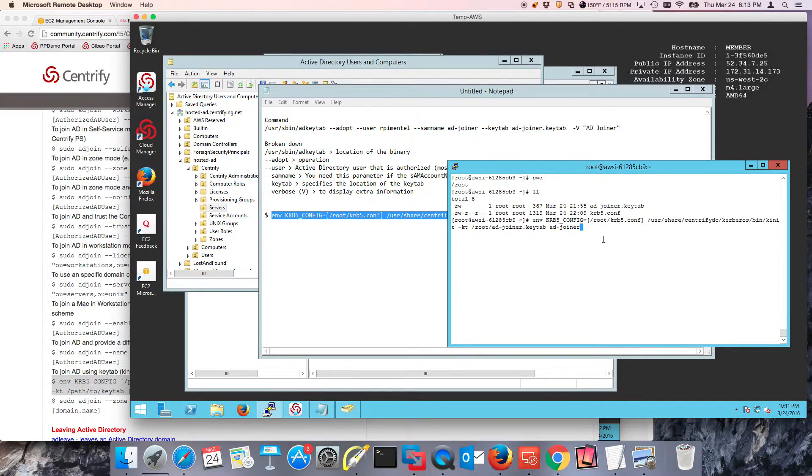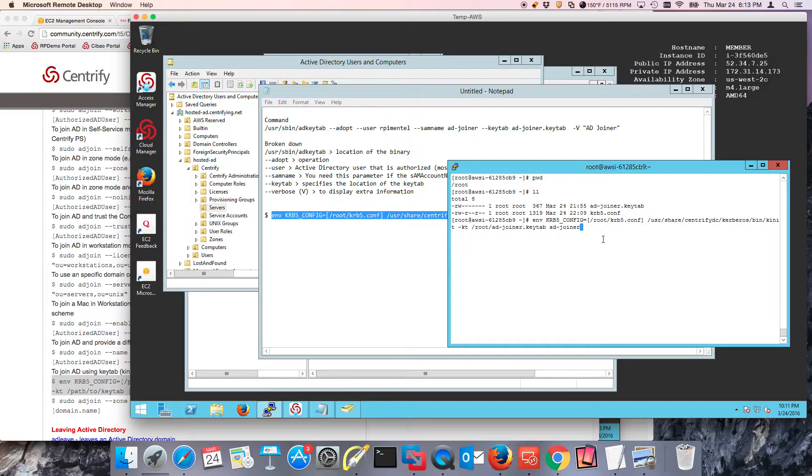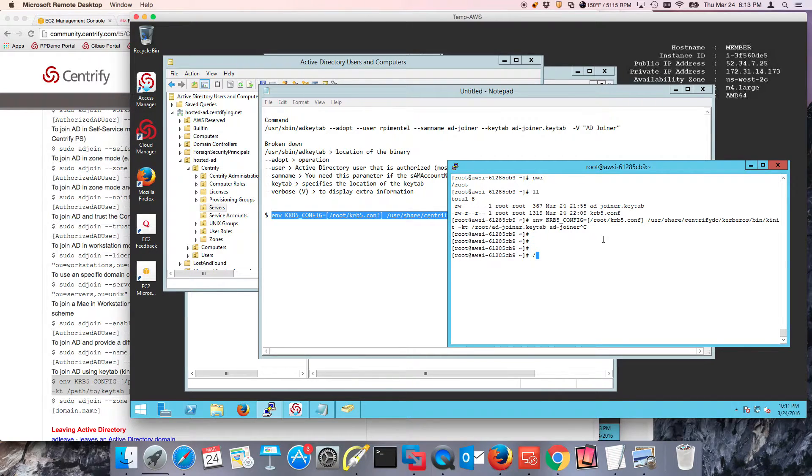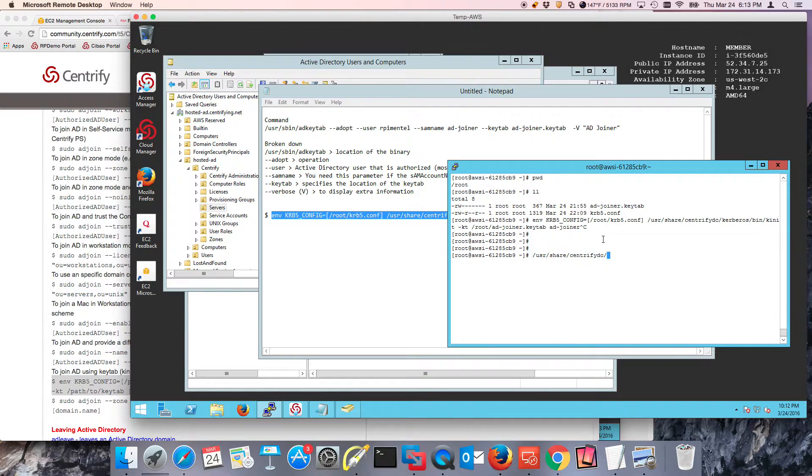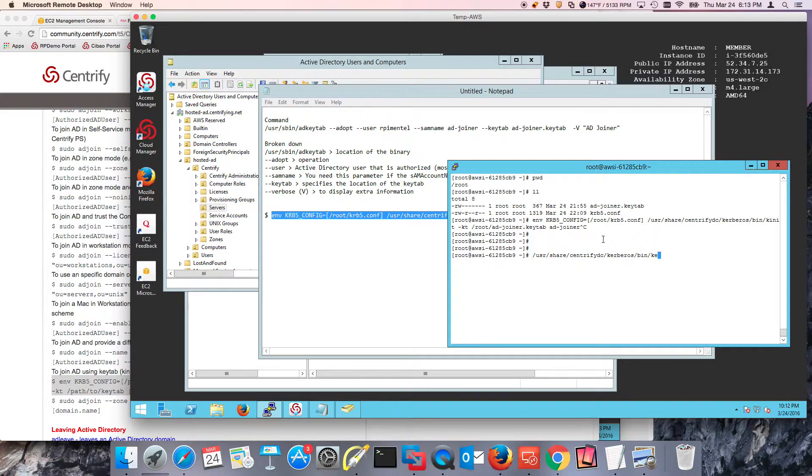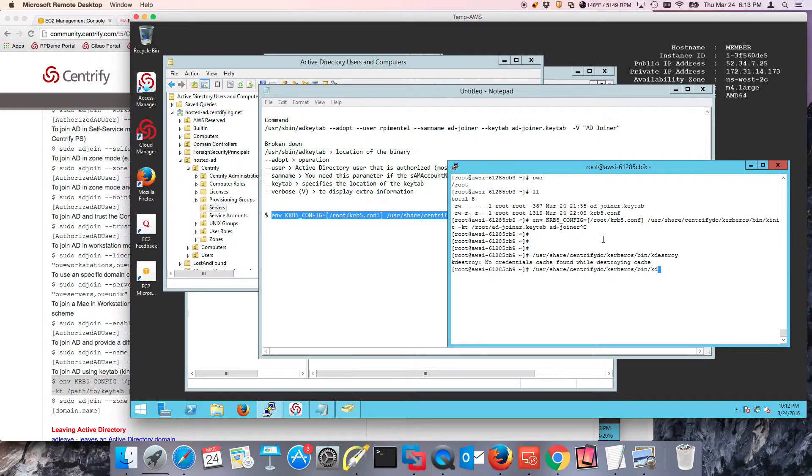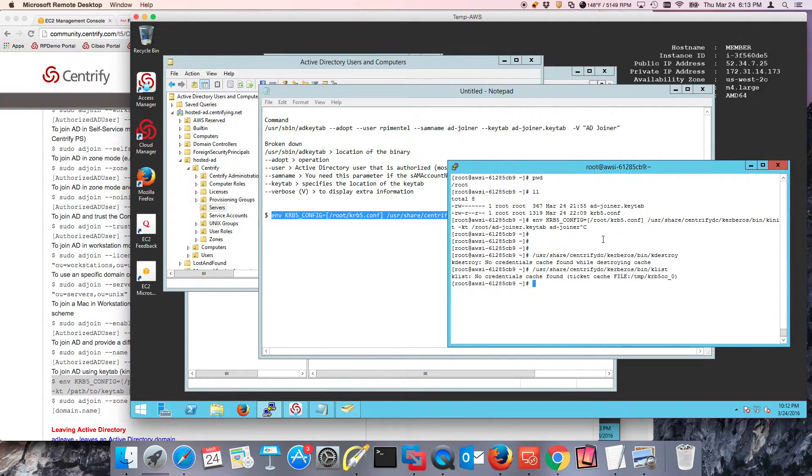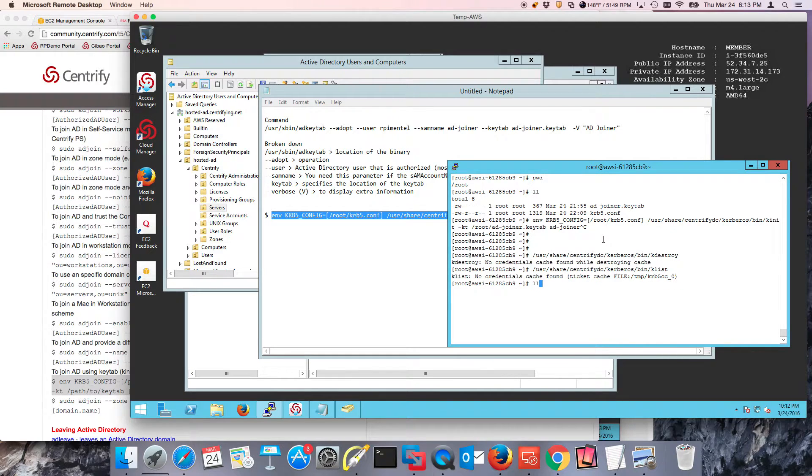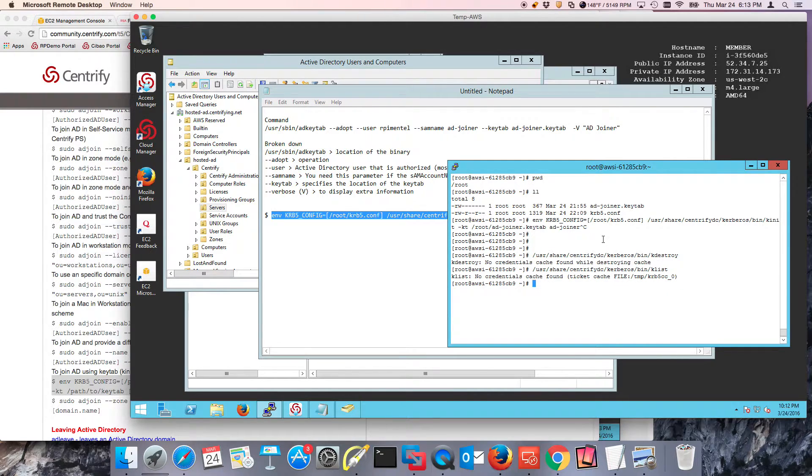First, if you wanted to double check, what we can do is, before we run the command, /usr/share/centrifydc/kerberos/bin, and we're going to do a k-destroy. There was nothing there. If I do a k-list, there's nothing there. So I can actually happily run my command now and expect to see some results.